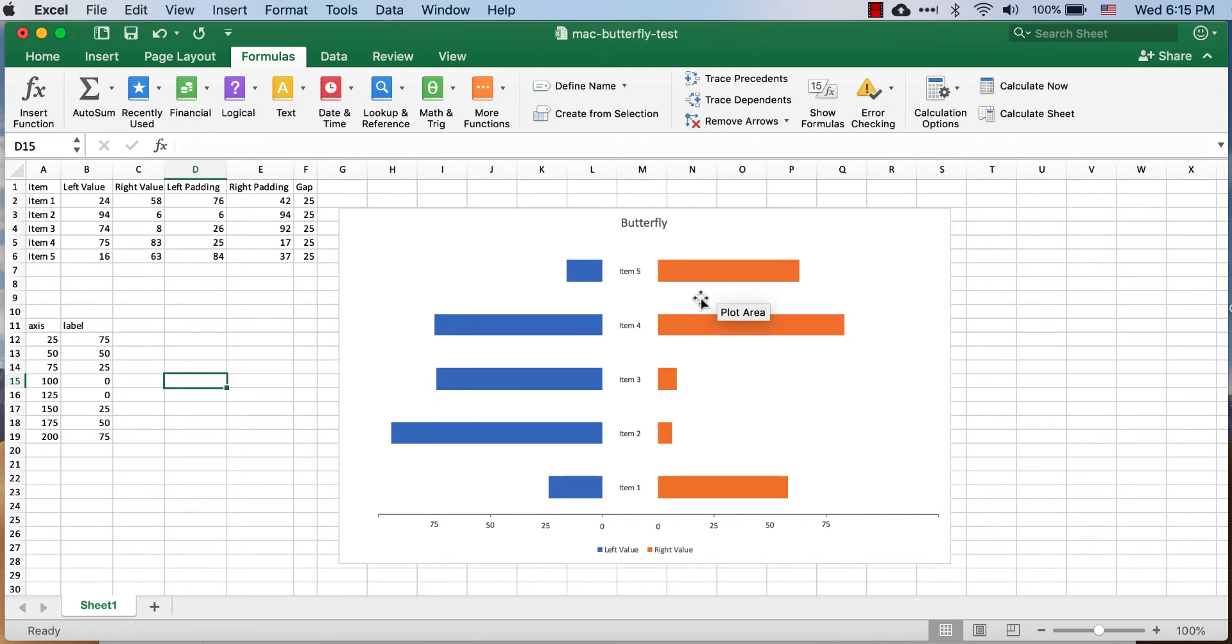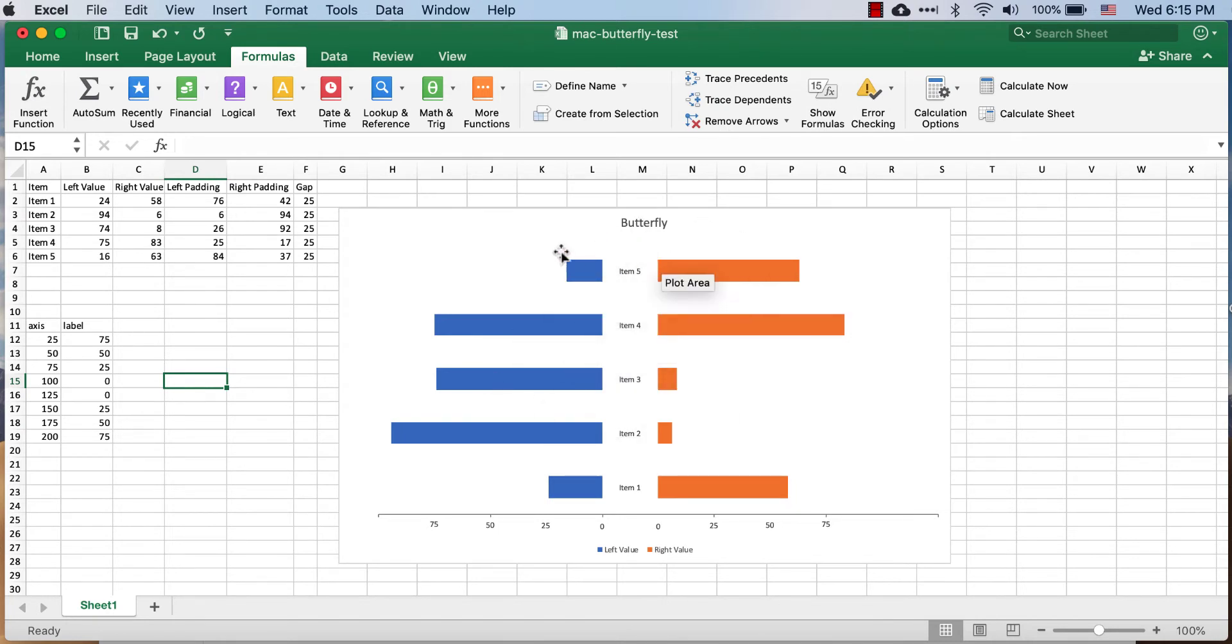I guess the tornado chart analogy is probably more appropriate because the butterfly chart is more symmetrical, the tornado chart things kind of go all over the place.